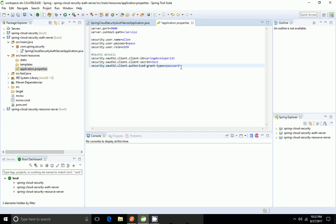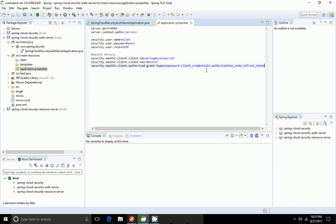For authorized grant types — it's a list of values — I'm giving: password, client credentials, authorization code, and refresh token. So I have listed four types of grant types. The last one is scopes, which is also a list of values. I'm giving scope as 'read, write'. Now I'm done.